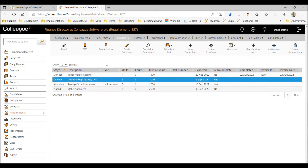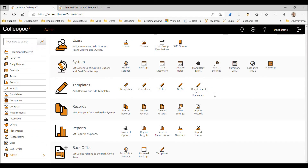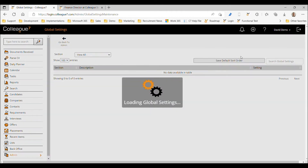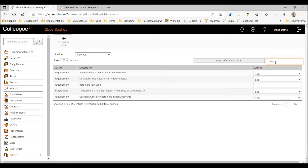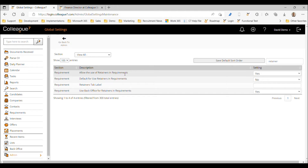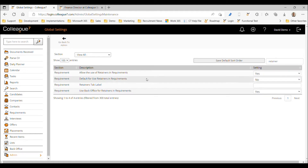We're going to start within the admin area, specifically looking at global settings. If we go to the global settings section within admin and look at the options relevant to retainers, the best thing to do is type 'retainer' in the search section top right. There are four sections to work through. The first is 'Allow use of retainers in requirements' — that's the setting to enable whether retainers is turned on or off.